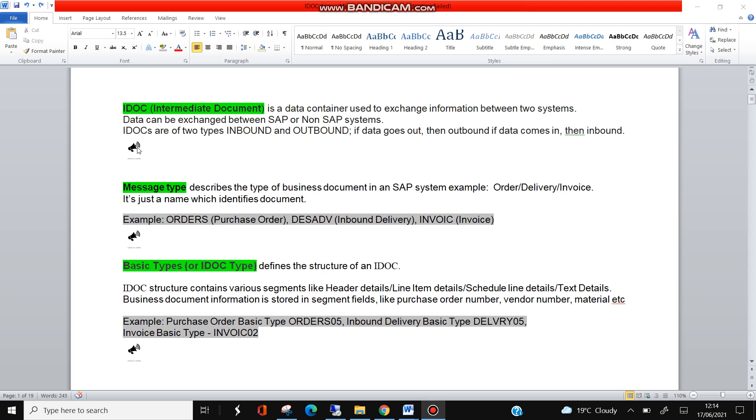The next definition is message type. So what is message type? Message type talks about what kind of document you are going to send or receive. So it can be order, delivery, or invoice. Message type just gives the name of the business document. Example can be ORDERS for purchase order, DESADV for inbound delivery, and INVOIC for invoice.